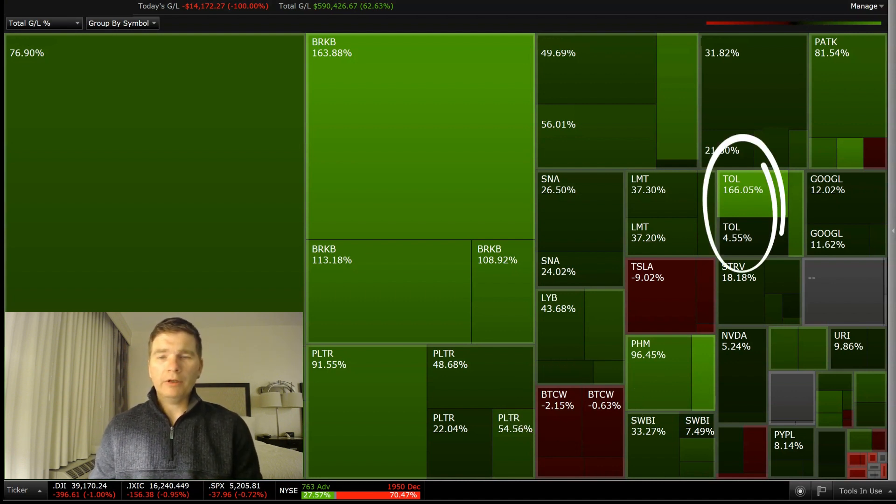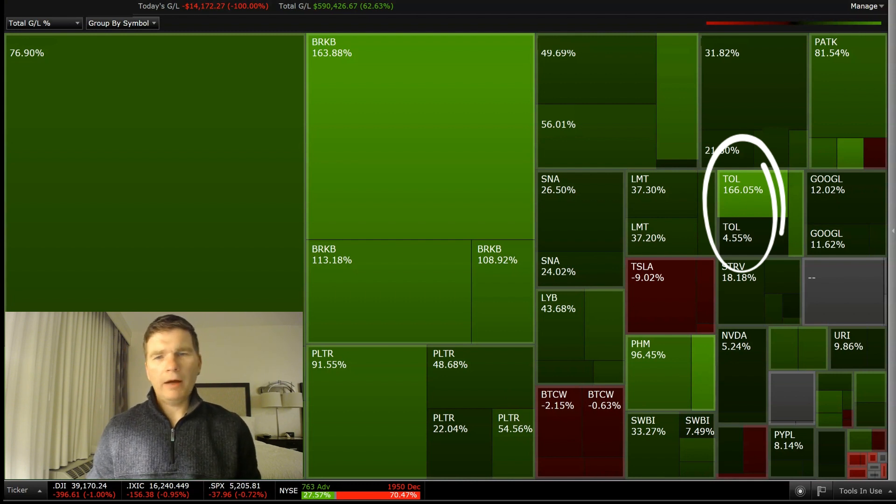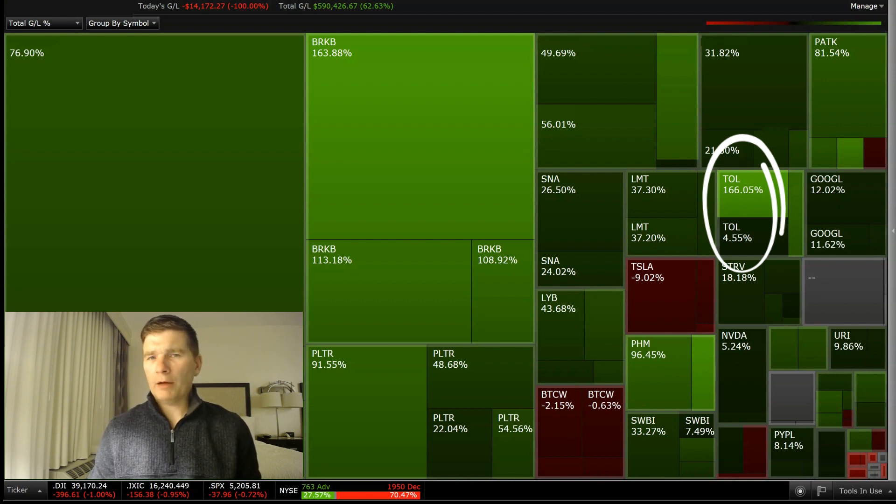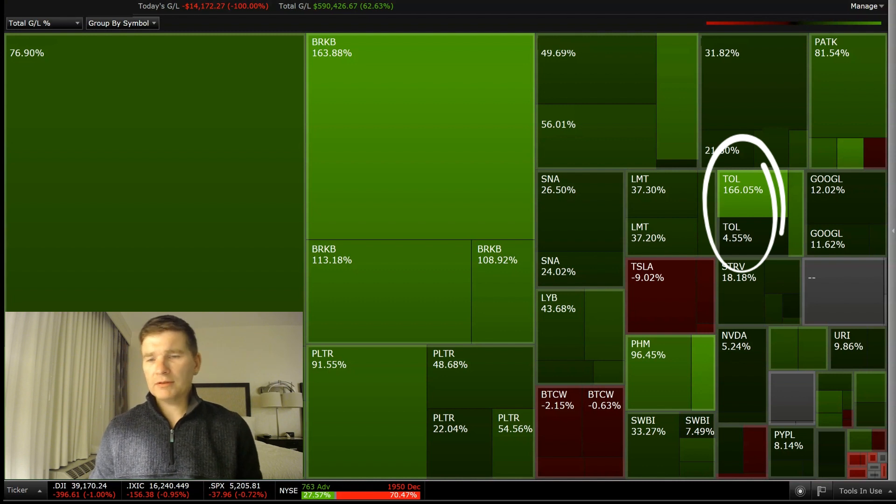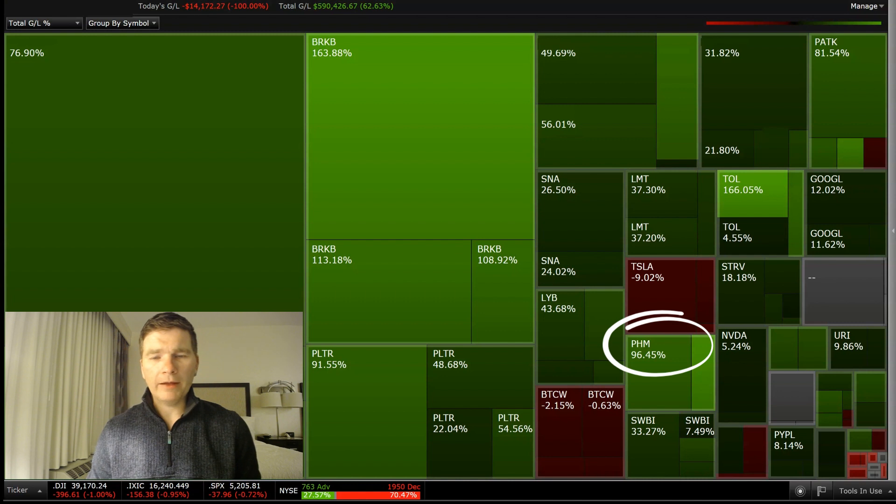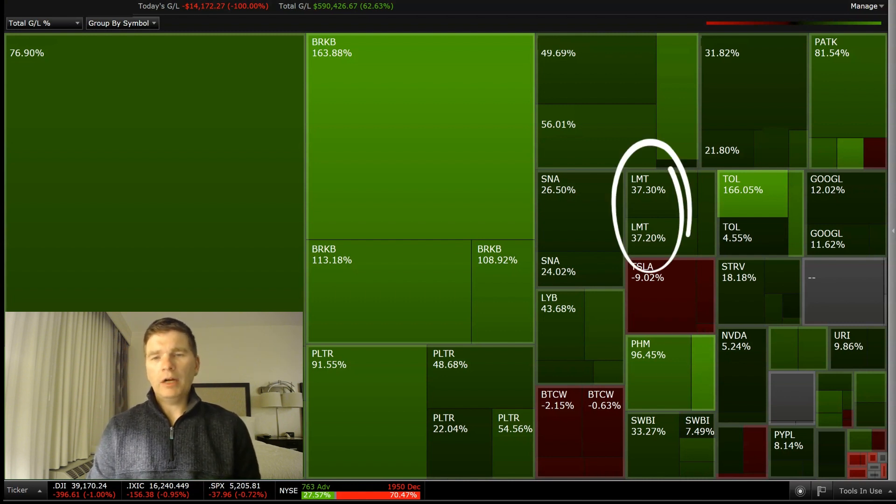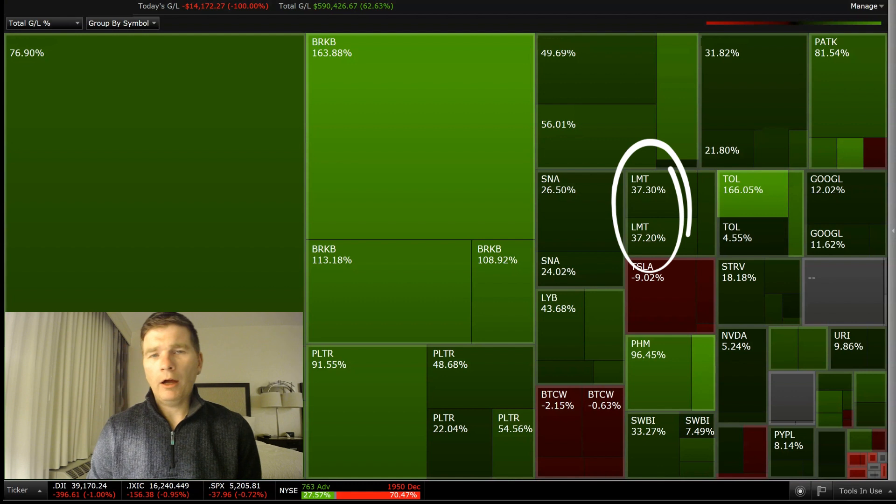Now looking at those homebuilders we discussed earlier, Toll Brothers in my one account I've owned for about two years. It's up 166%. And then Pulte Group, again, I've owned that in one of my accounts for about two years and that's up 96%.